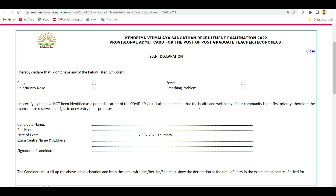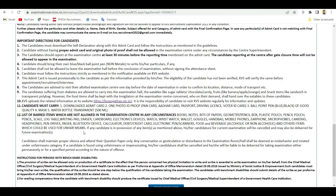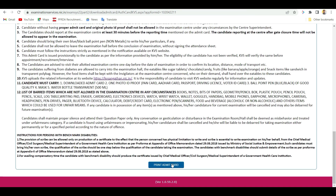Print out the details carefully. The exam center details are shown on the admin card, including the address, registration number, and roll number. This is an example of an admit card format showing exam center details.